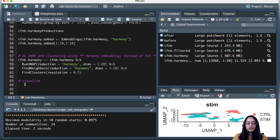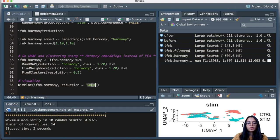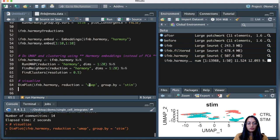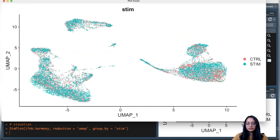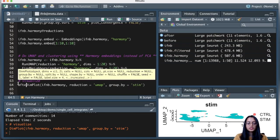Now that this has finished running, let's visualize the data using a dimension plot with the harmony object. The reduction used is UMAP — this UMAP was calculated using the harmony reductions, so it's the updated UMAP. We group cells by condition from the 'stim' column. Zooming in, cells from both conditions overlay well over each other and do not separate out by condition — exactly what we wanted from integration.